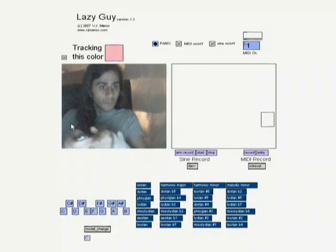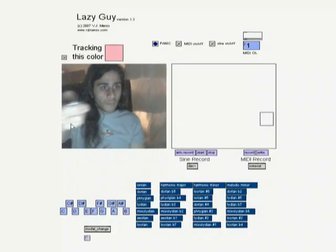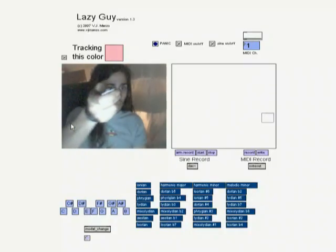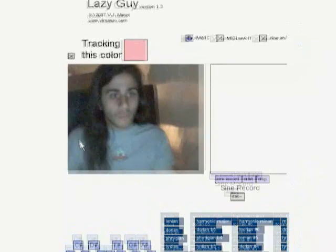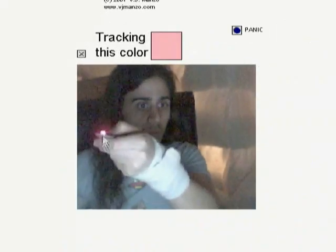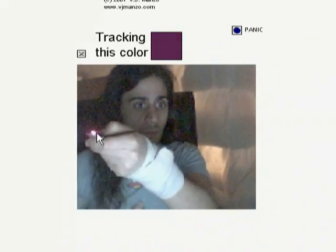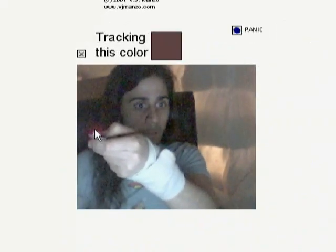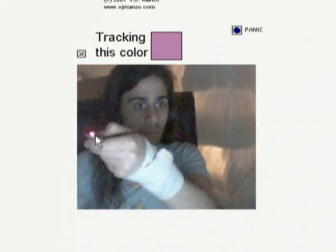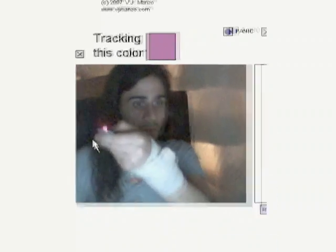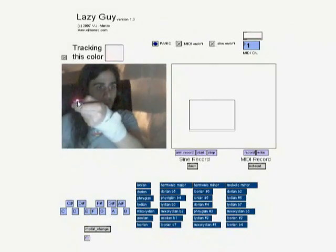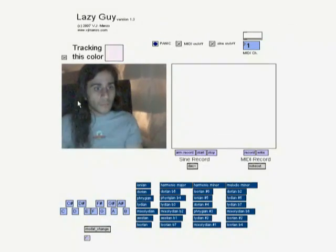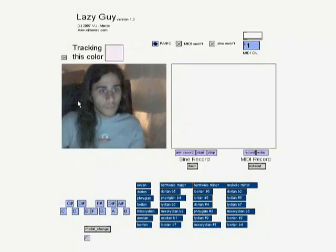The Lazy Guy application allows visual motion tracking for musical performance. To begin, we tell the program what we want it to track. For this application, we will have the software track the color of this laser pointer. The tracked color is selected by clicking on the left screen.